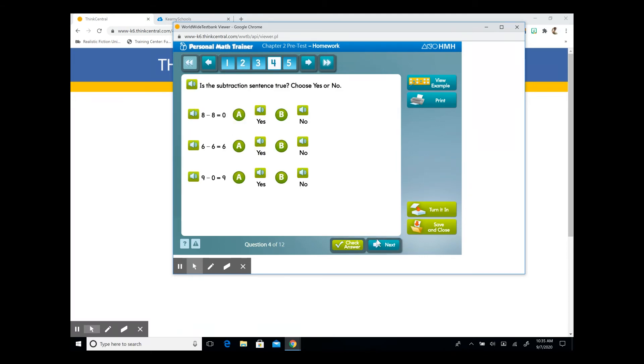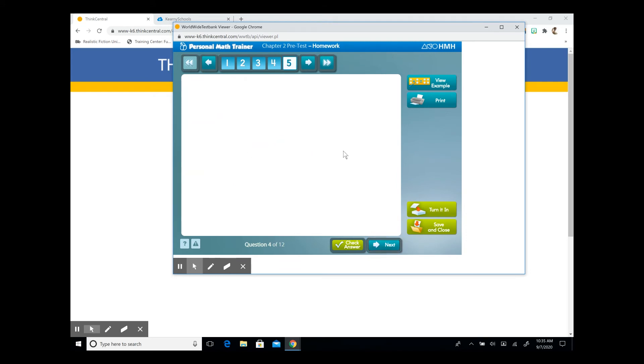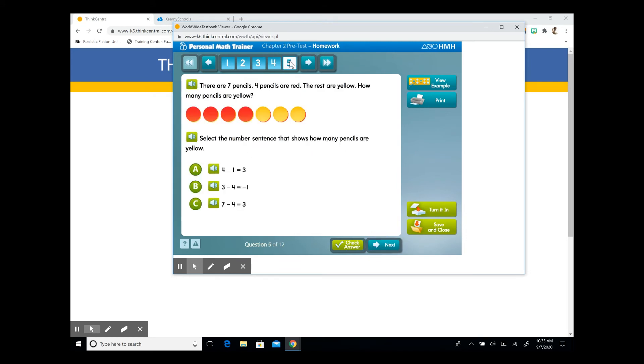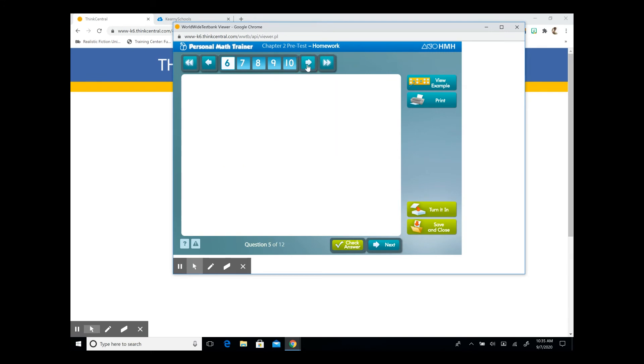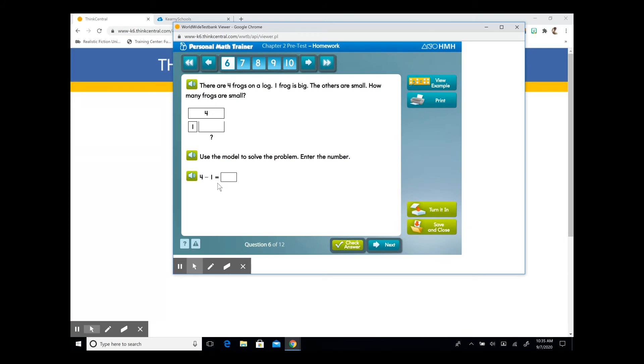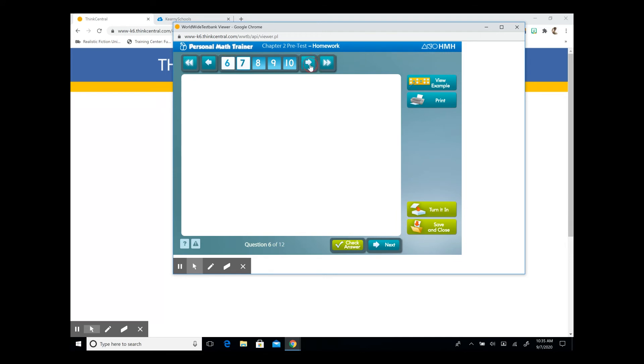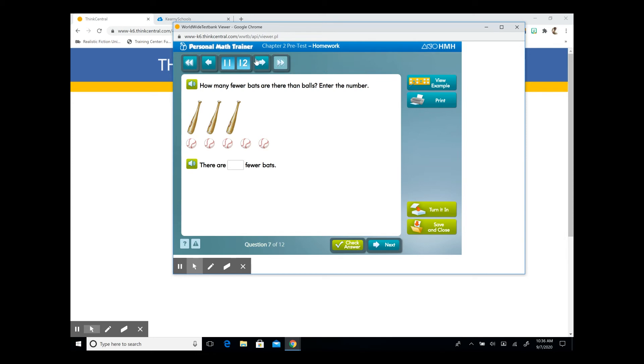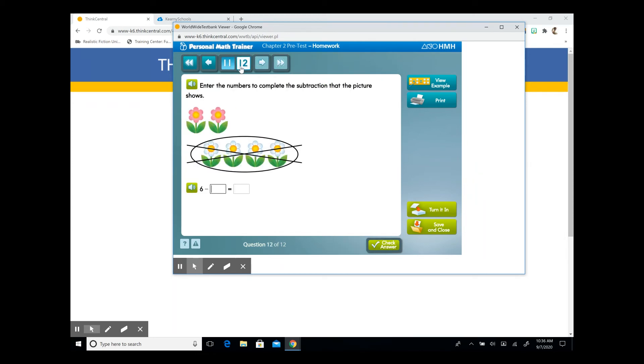Since there are 12 questions, we want to continue after question number five by advancing to the next page. This will take us to questions six through ten, and we're going to continue to add our answers. We can check them. We can view an example, or we can print it out if we needed to. I'm going to go ahead and continue on to the end of the selection by pressing fast forward, and this will bring us to our last two questions.